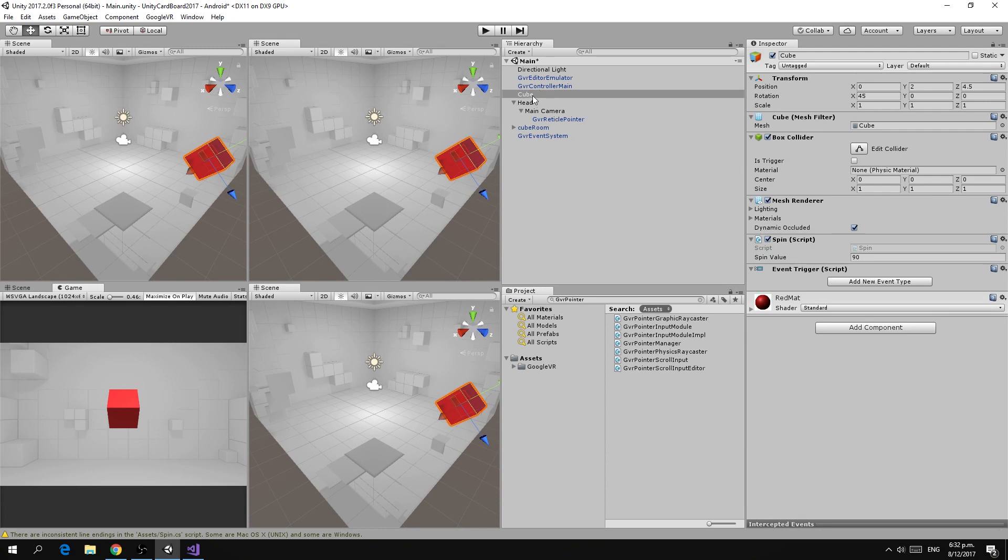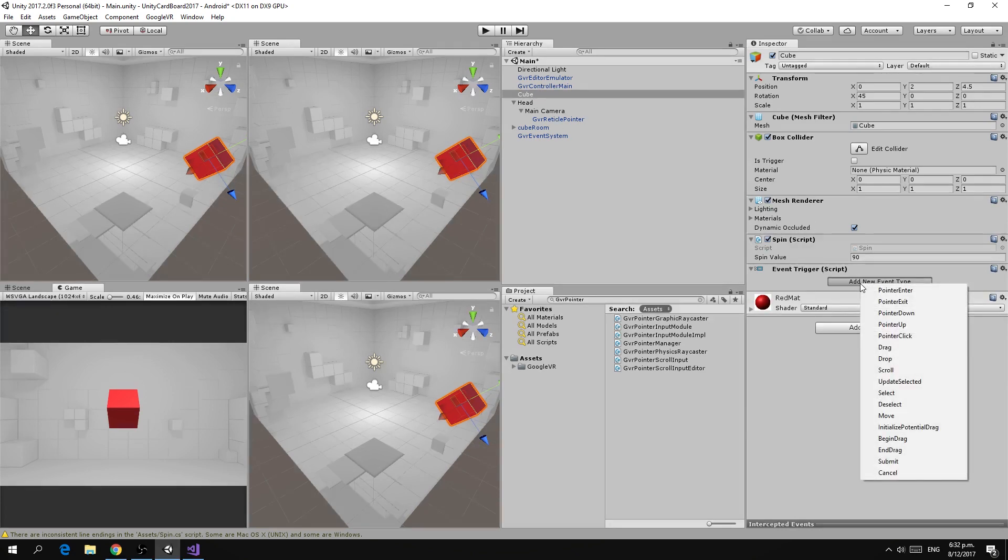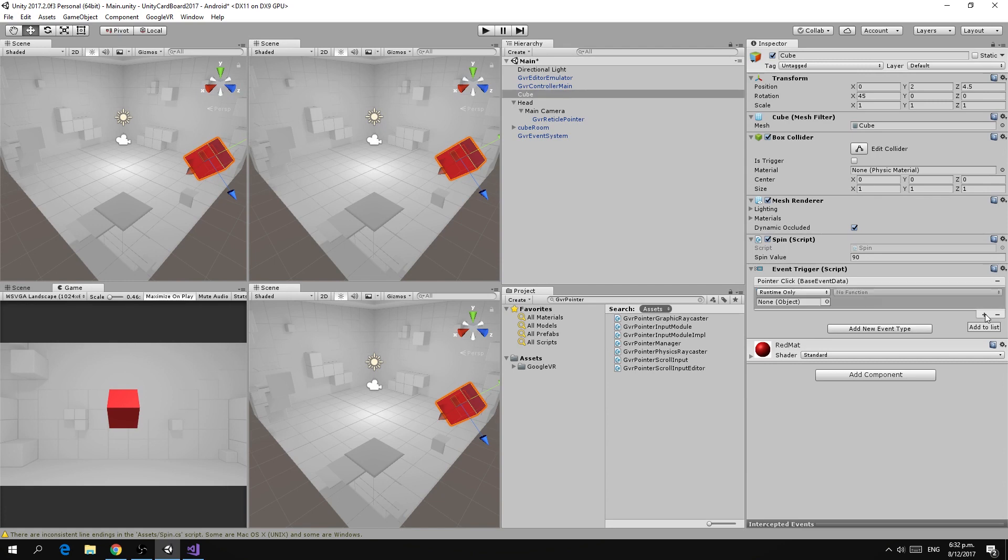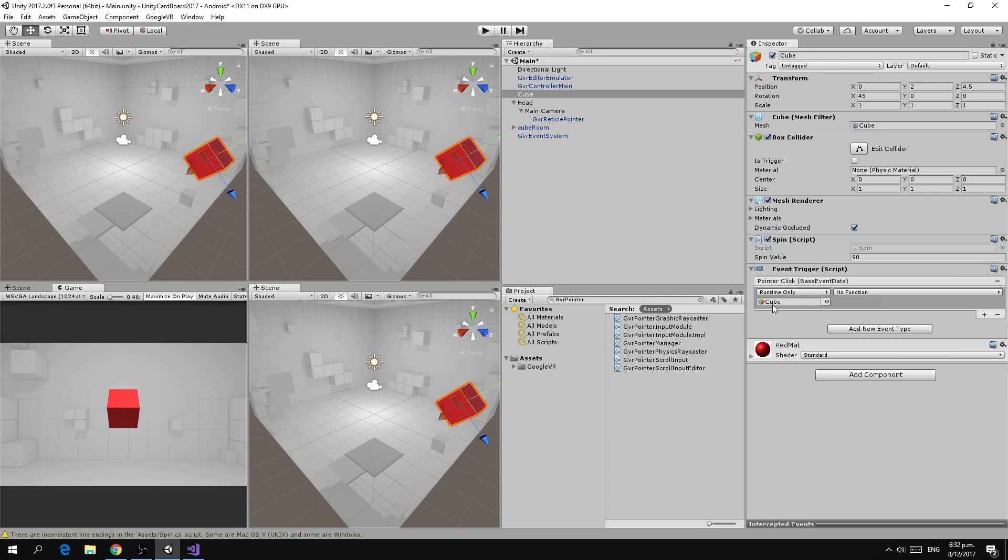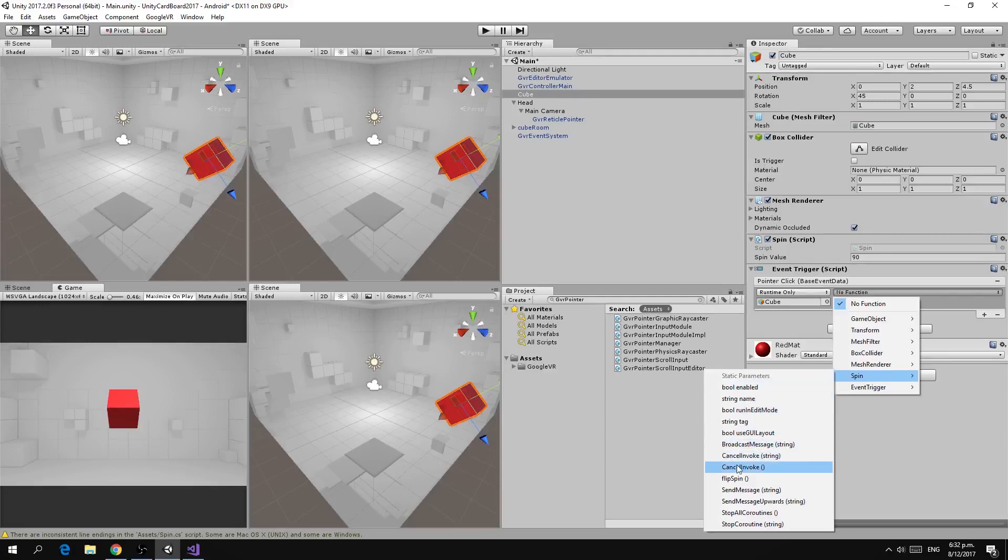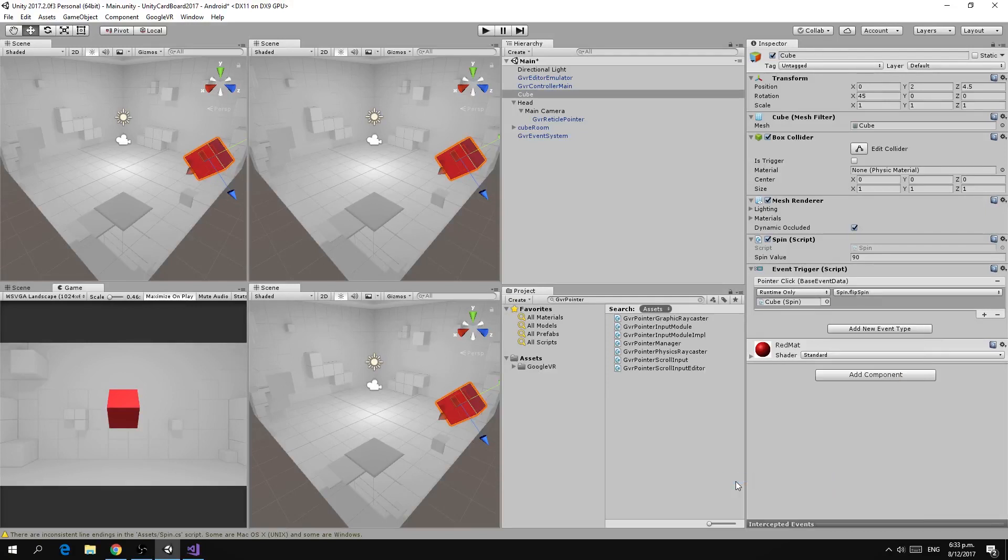Jumping back to Unity now we can go to our event trigger that is on our cube and we can click add new event and we want to add a pointer click event. Then we're going to add an actual item that happens when the pointer click event occurs. We have this little plus sign. The first thing we do is take the cube object and drag it into here. So when the pointer clicks we want to call a method on the cube object and what we're going to call is under the spin component, we are going to call the flip spin method.